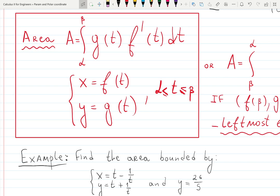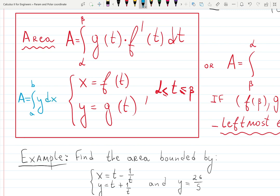Let's work on an example where we find the area enclosed by curves, where some or all are given in parametric form. The formula for the area below or between graphs in parametric form is the integral from alpha to beta of g(t) times the derivative of f(t) dt. This comes from the formula: area equals the integral of y dx, where y is g(t) and dx becomes f'(t) dt by the chain rule, with t defined from alpha to beta.